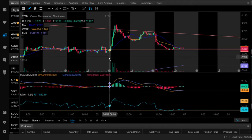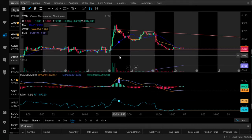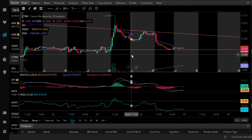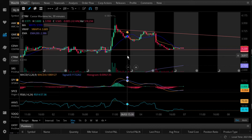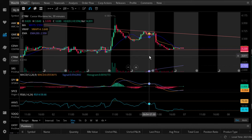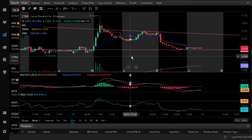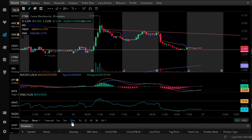A news catalyst will always outtrump technical analysis — always. If some kind of news comes out, it'll break any trend line you think is so strong it won't break. News is definitely more important than technical analysis.